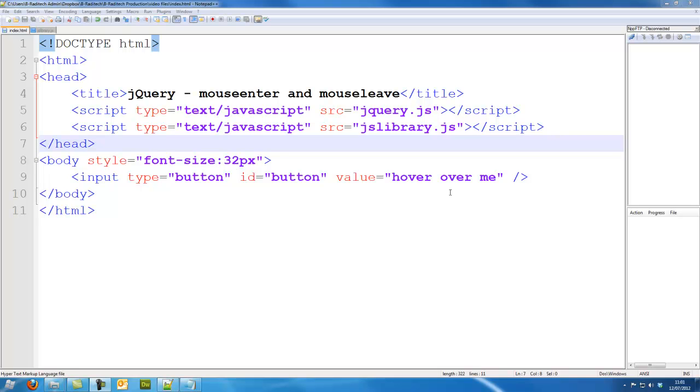Hi guys, Bradatek here. In this jQuery tutorial we are going to look at the mouseenter and mouseleave jQuery functions or events. So let's make sure we've got our scripting clean on our page and let's begin.